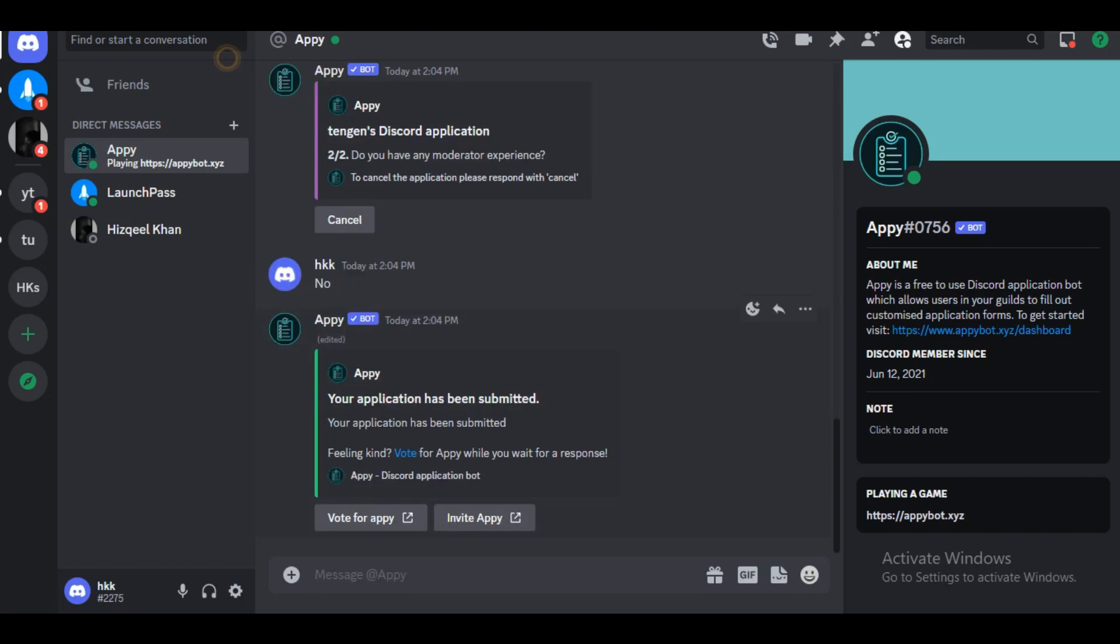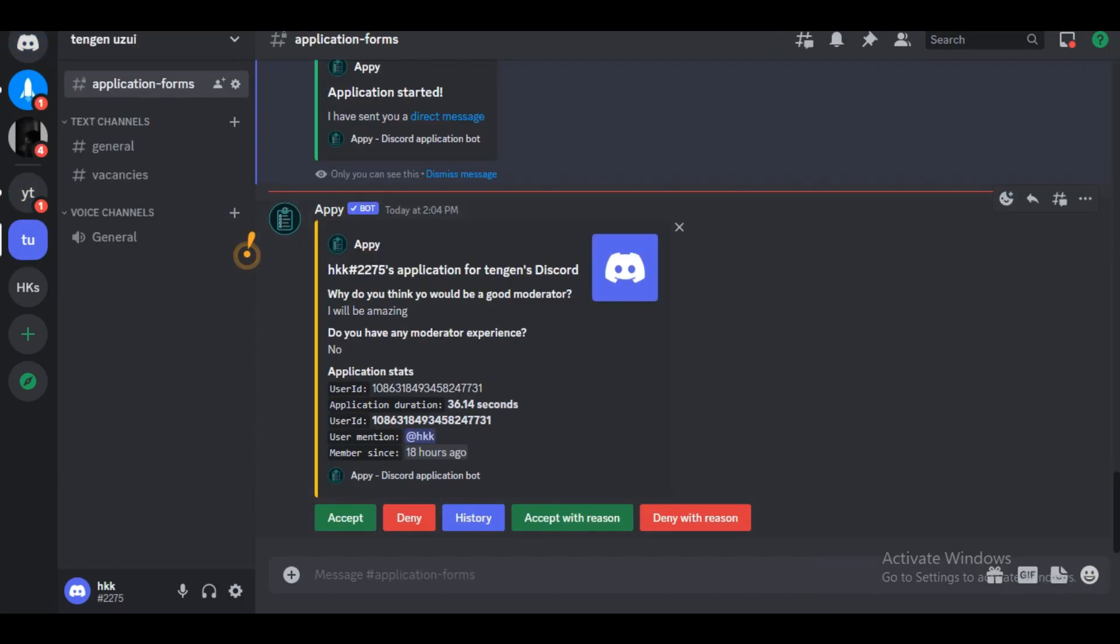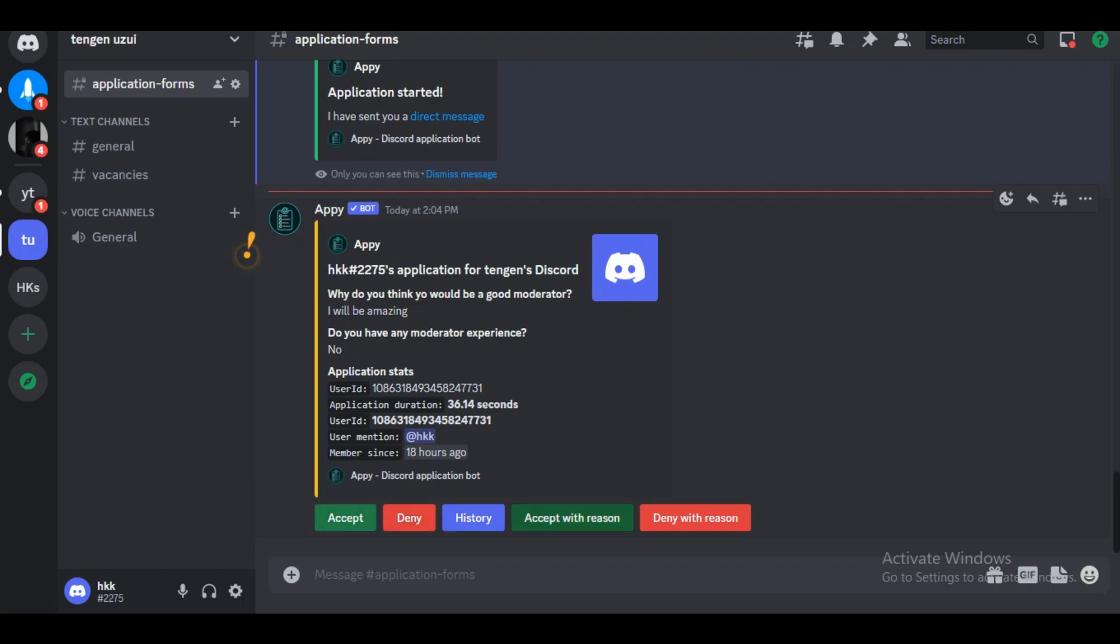What we'll do is go back to our server and under application forms we will see that we have an application form. We can see what's been filled in, and we have the option to accept the application, deny it, or look at the history.